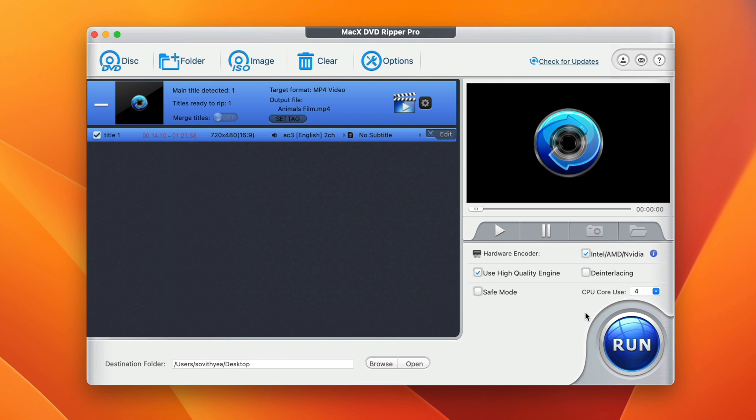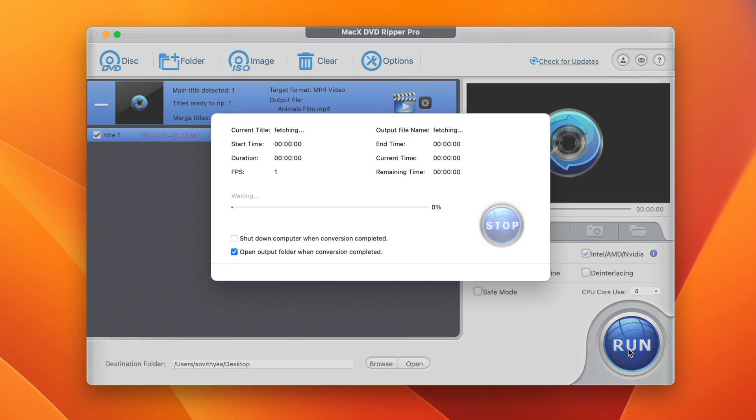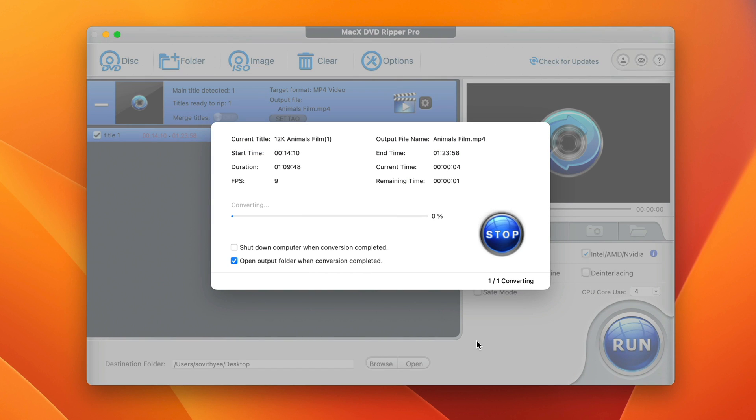Now, after everything is checked out, you can start the conversion process by clicking on run here. It's going to take some time to convert. Just sit tight and relax. It won't take long.